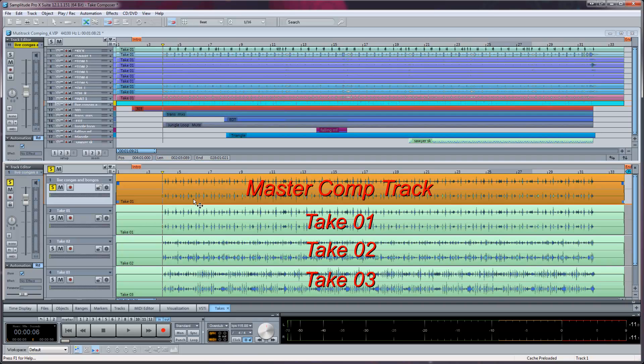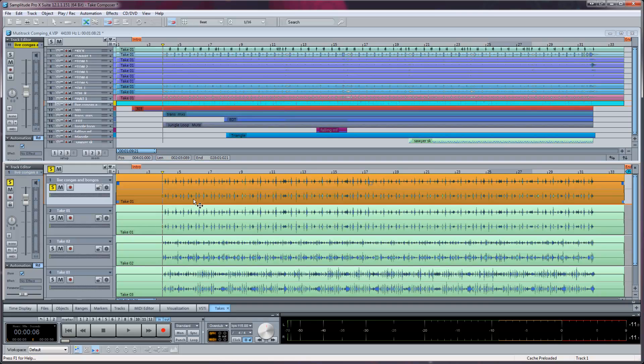You can audition by soloing the individual takes. The default is solo exclusive so only one track can be soloed at a time. But in this case solo exclusive allows you to hear that take in the context of the whole track.